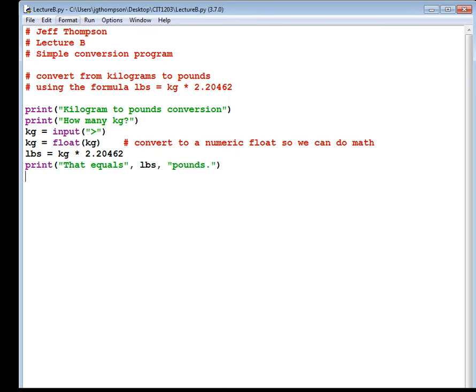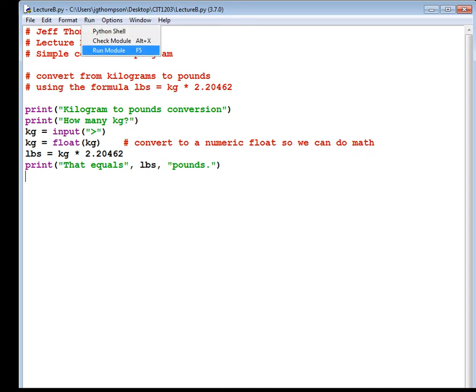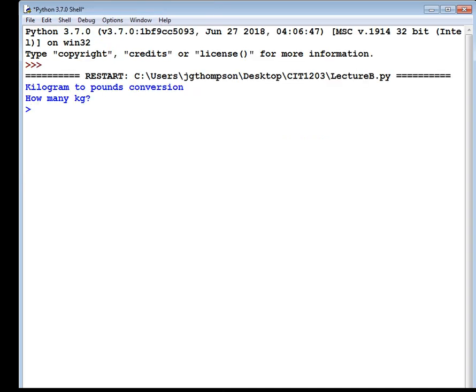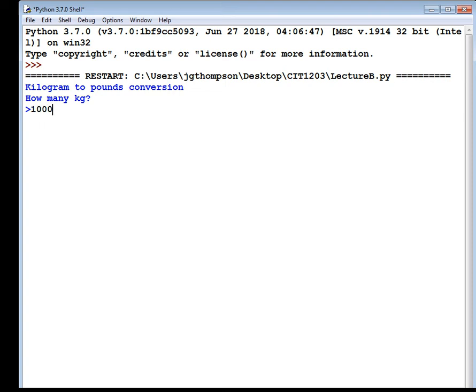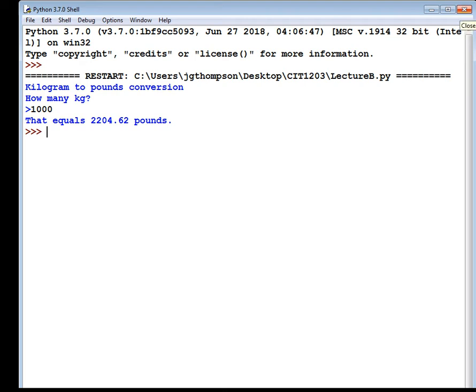Our program is finished. I hope. Hope I don't have any syntax errors. So I need to type in whatever kilograms I'm curious about. How many kilograms, you know, 1,000 of them is 2,200 pounds. Well, you know, it's almost exactly a ton, isn't it? Something like that. A little bit off. But anyways, that is the correct answer. So our program is finished.